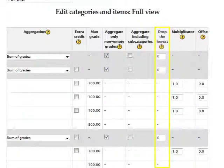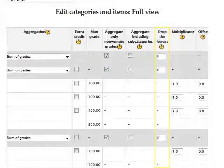Locate the Drop the Lowest column amongst the column headings. Within this column, each category corresponds with a numerical field where the number of items you wish to drop from the category grade total may be entered.